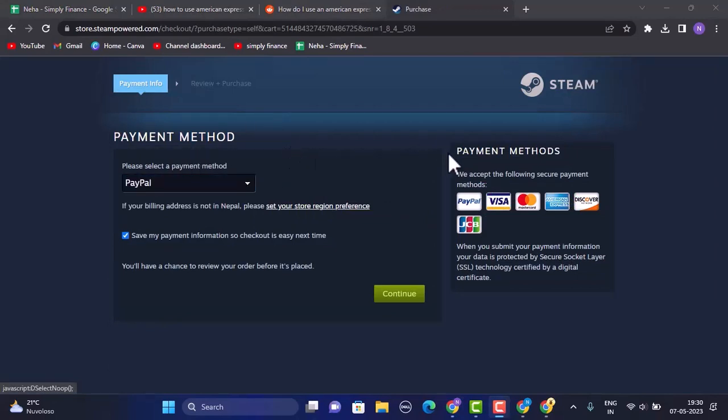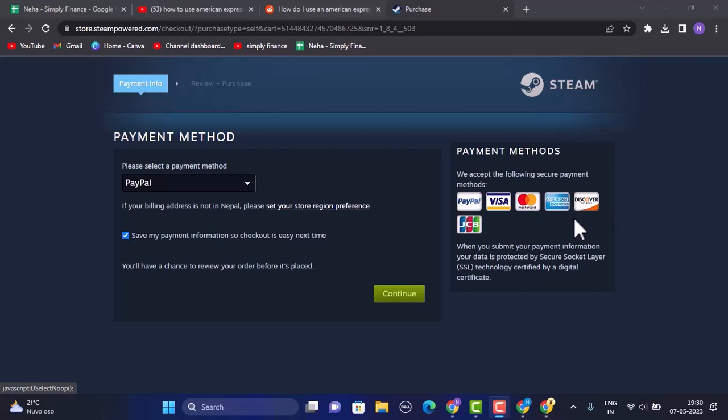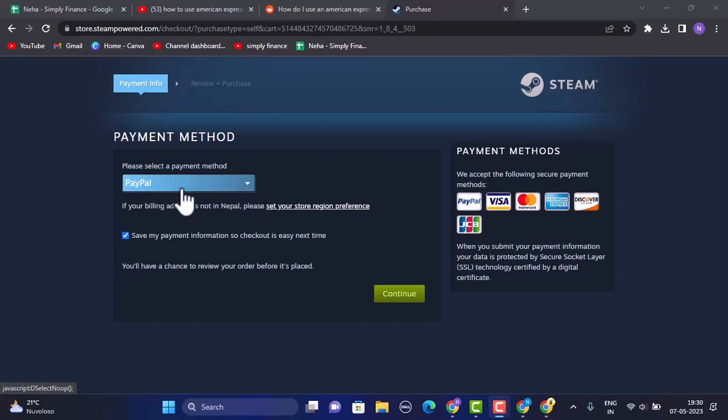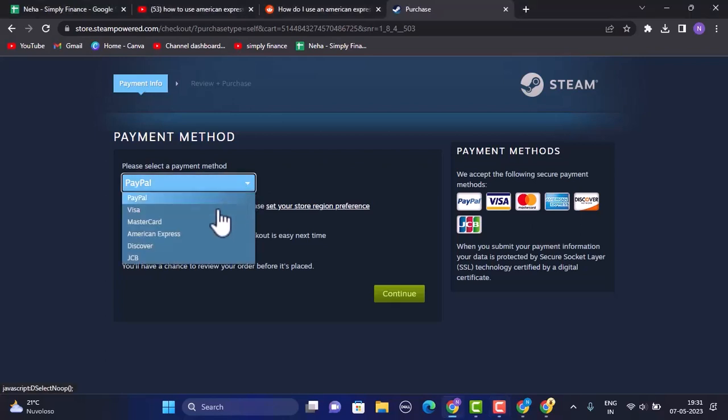Over here you can see in the right hand side corner there are multiple options of payment method, and under it you'll be able to see the list of payment methods. So right in between you can see American Express, which means that this particular credit card is accepted for the payment method. What you need to do is you need to select American Express card in the left hand side bar. So currently it is PayPal, so just click on the arrow icon and here select American Express.